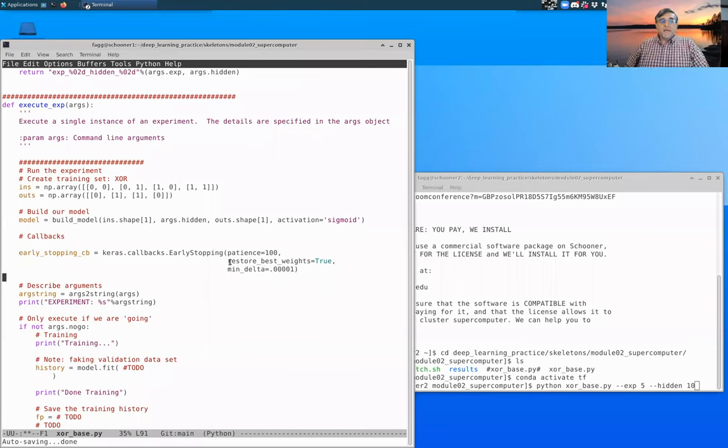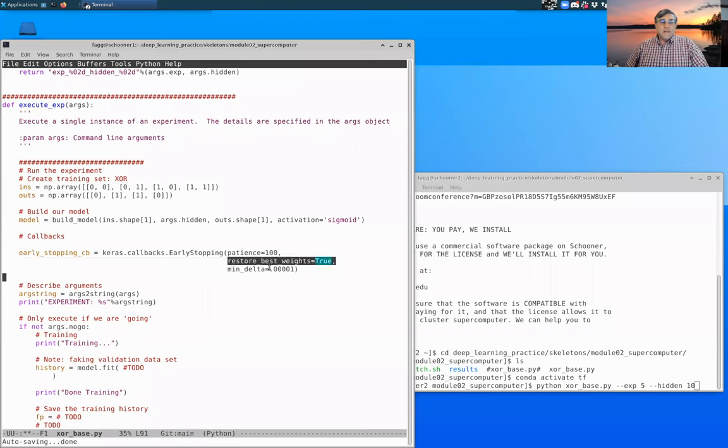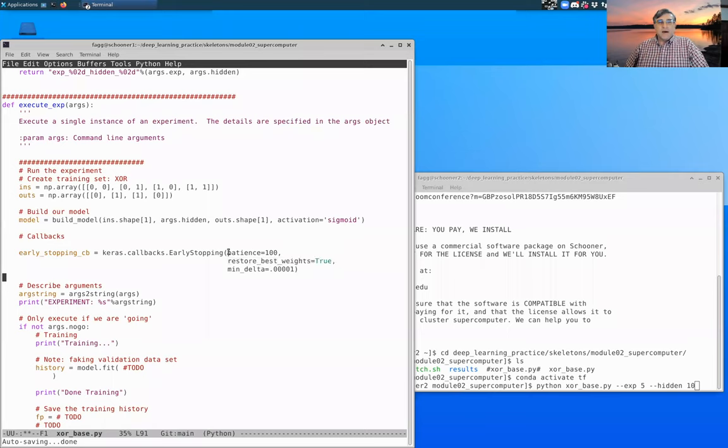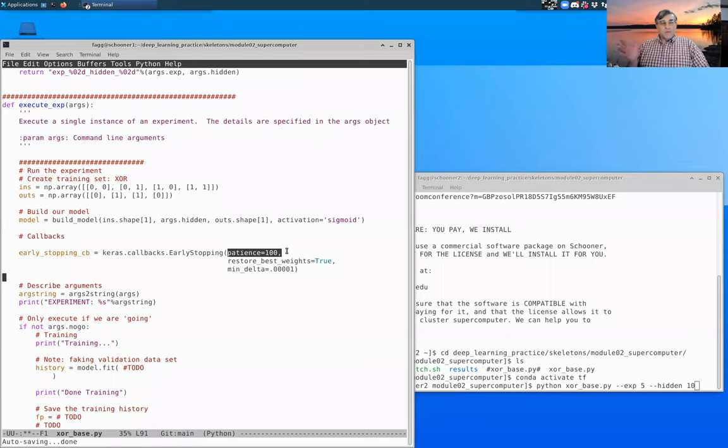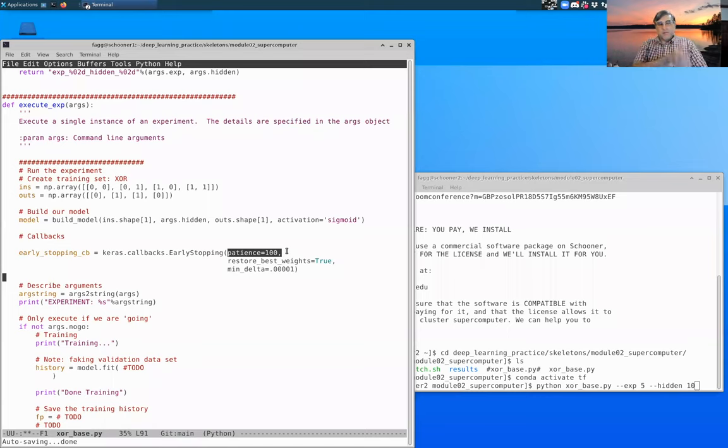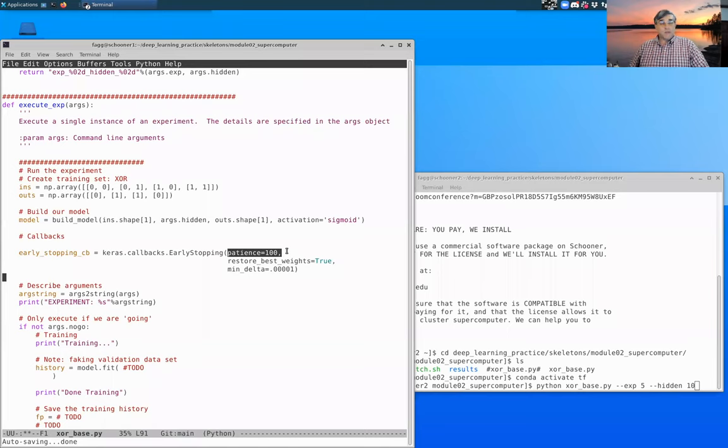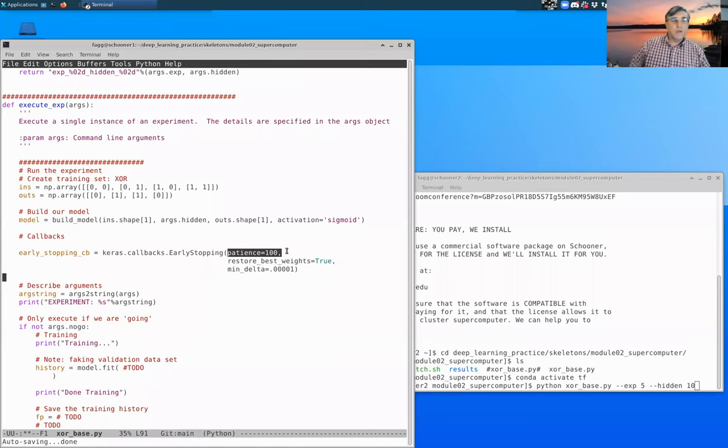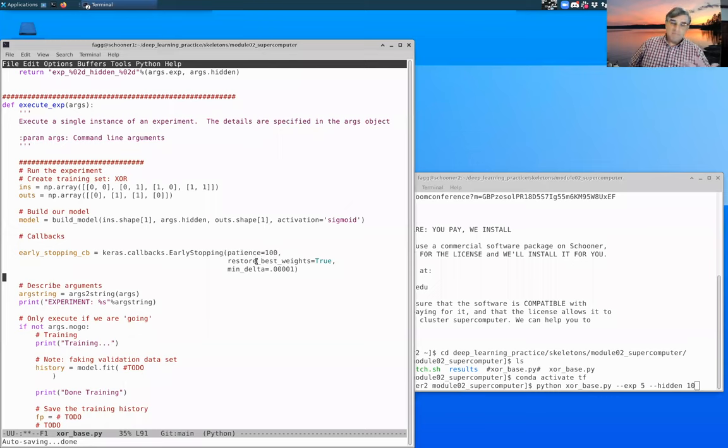What restore_best_weights does is that rather than stopping 100 steps past the bottom, it will actually roll itself back to the best possible set of parameters, at least according to our error metric. So that's a quick summary. We'll talk more about this later.